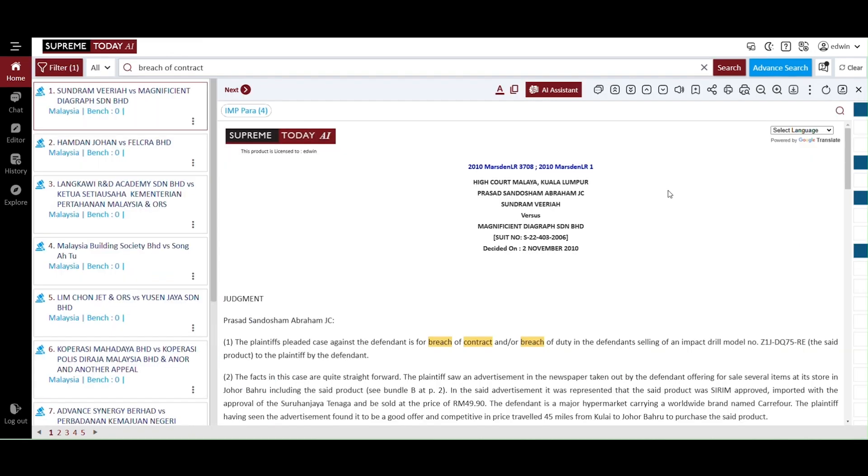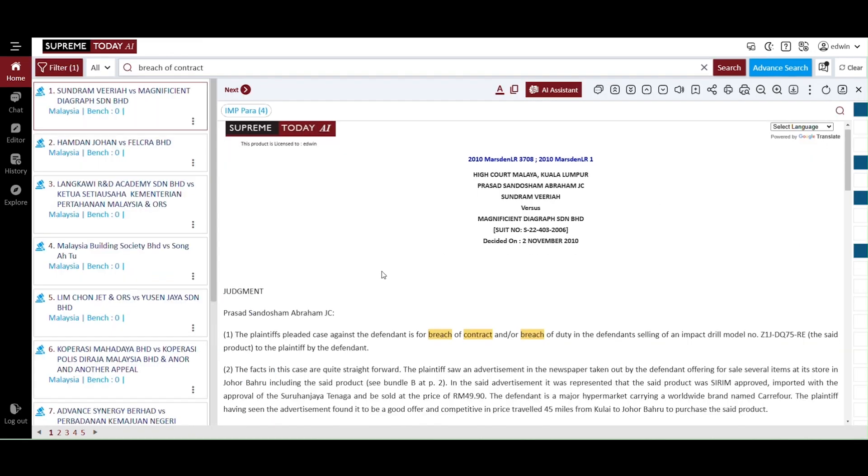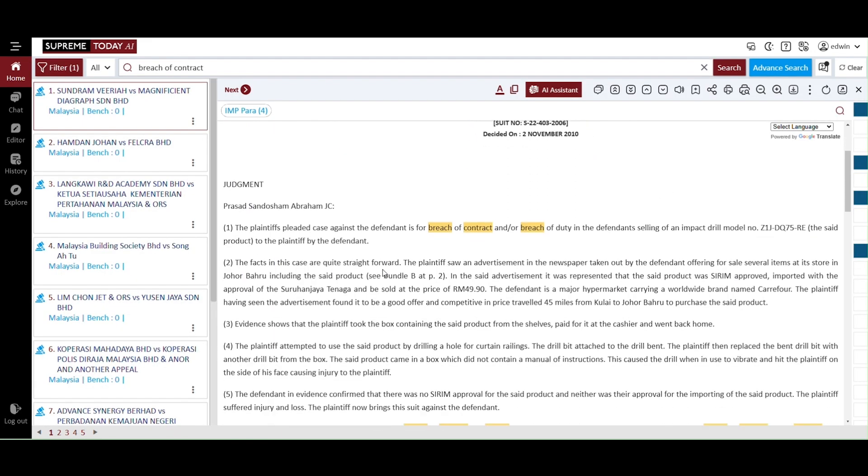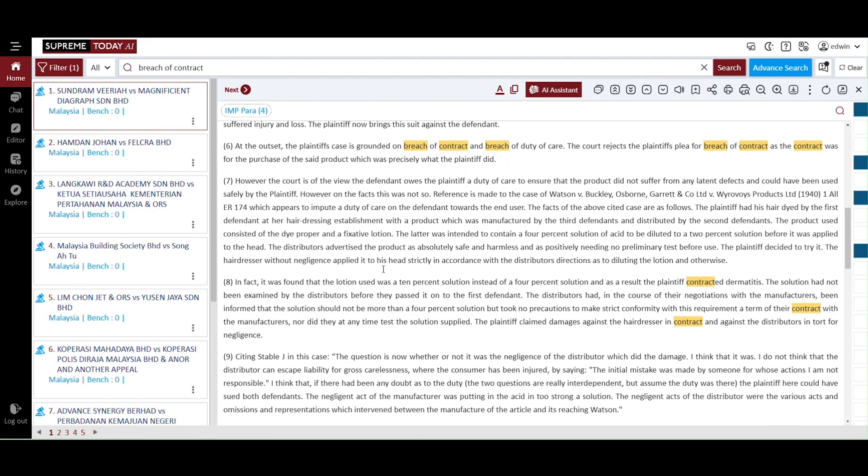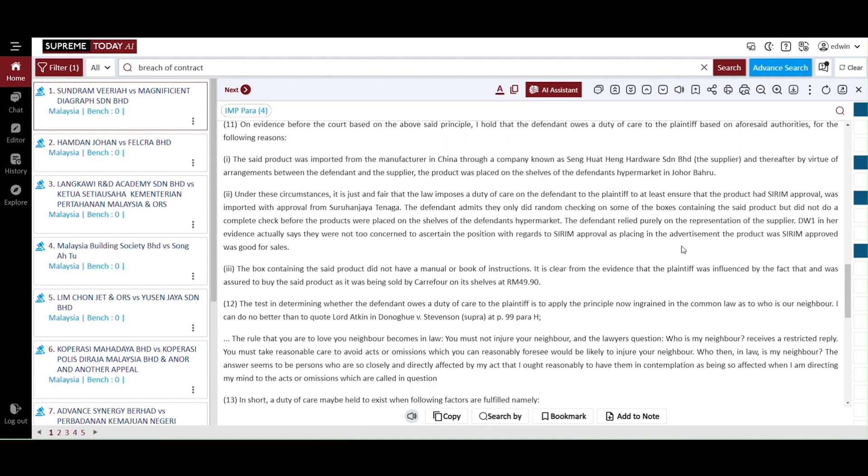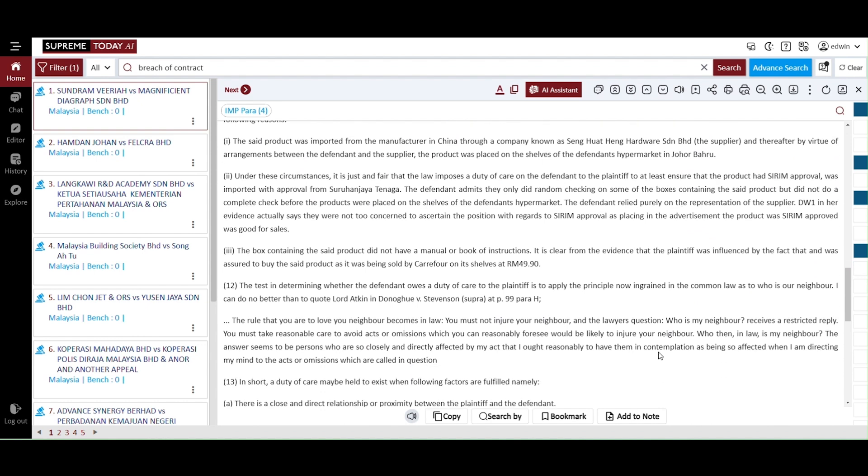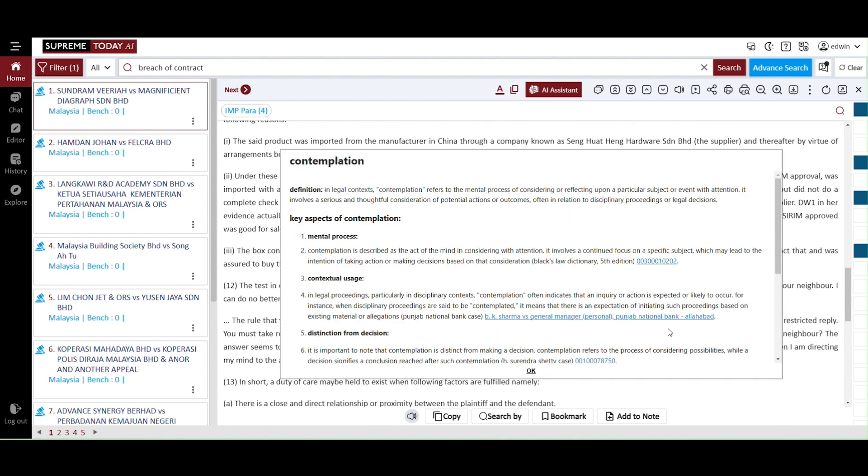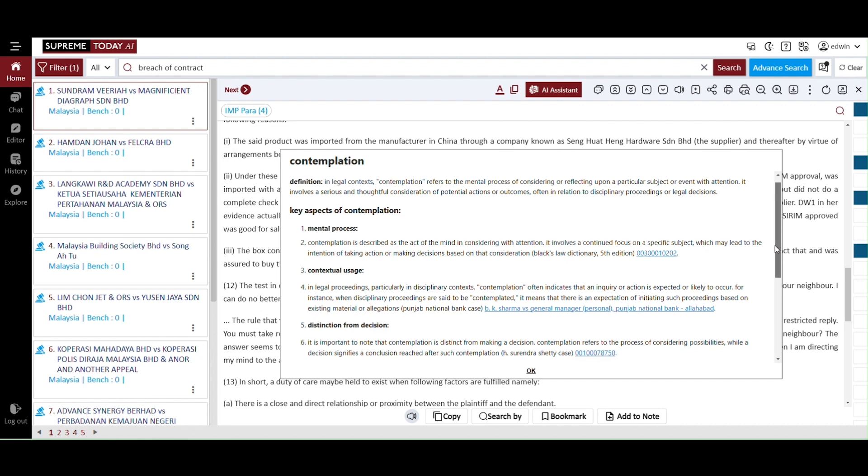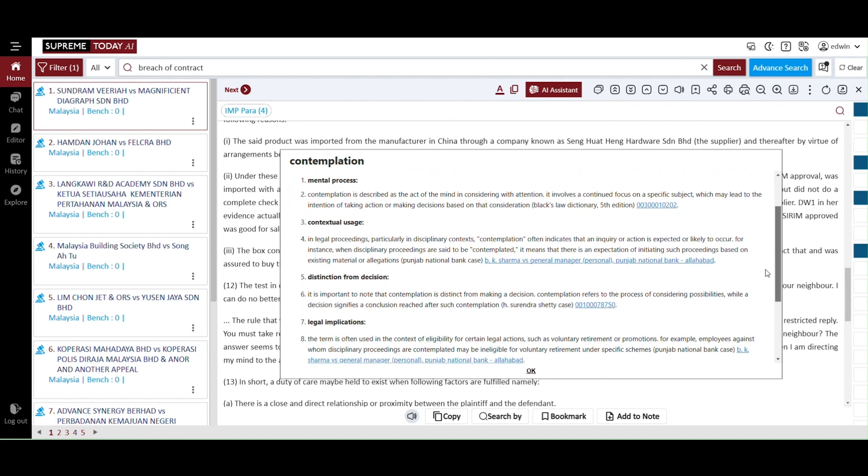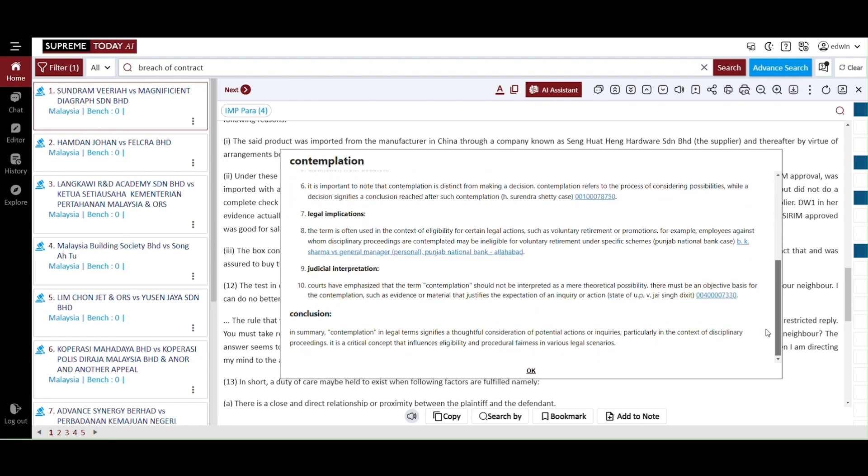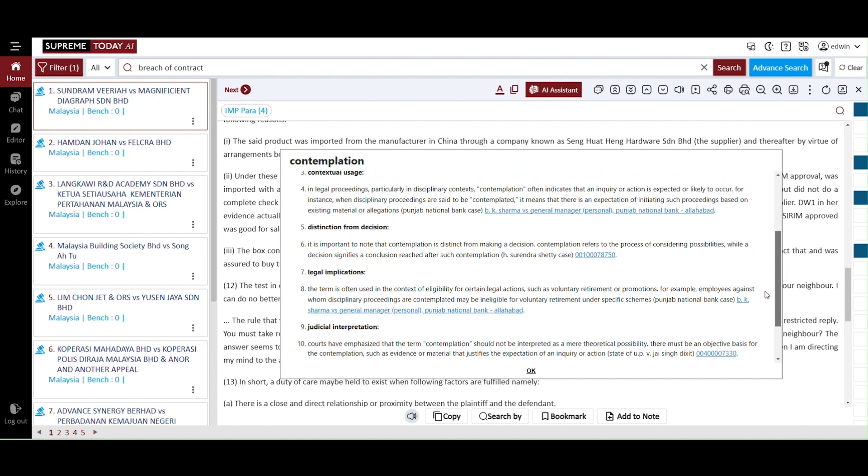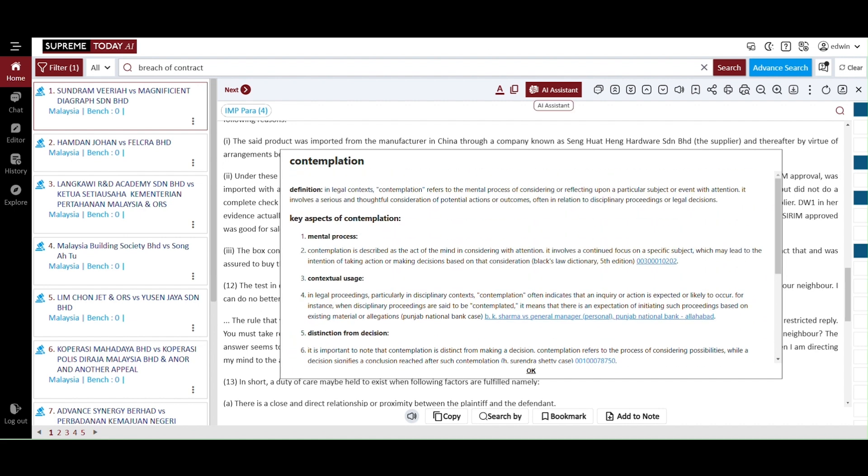Now, return to the judgment we selected and explore an important tool in view of this judgment. You can highlight any word, and a pop-up will appear with the word's dictionary definition, along with relevant text. This feature provides judicially defined terms and phrases for a better understanding.